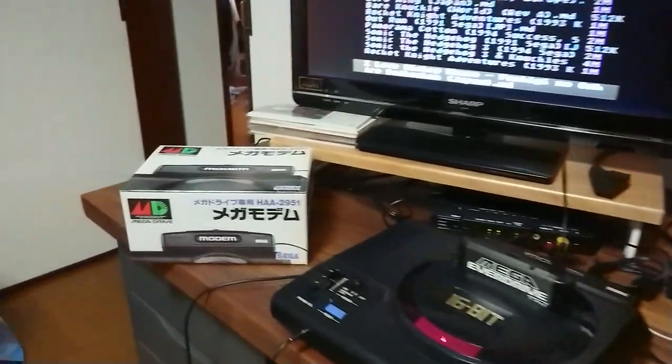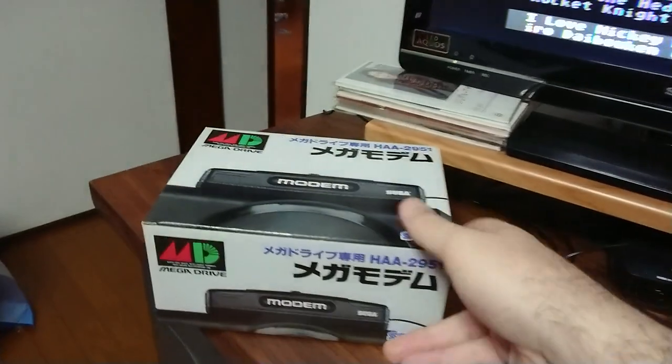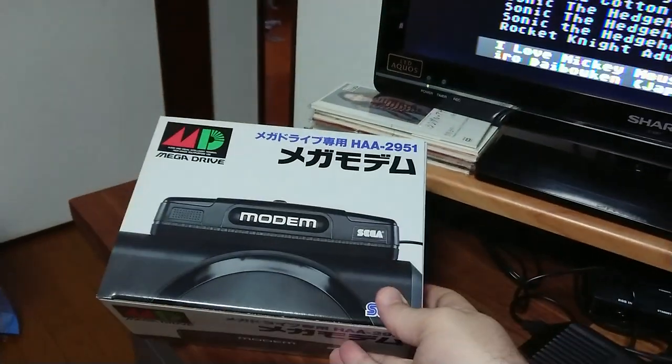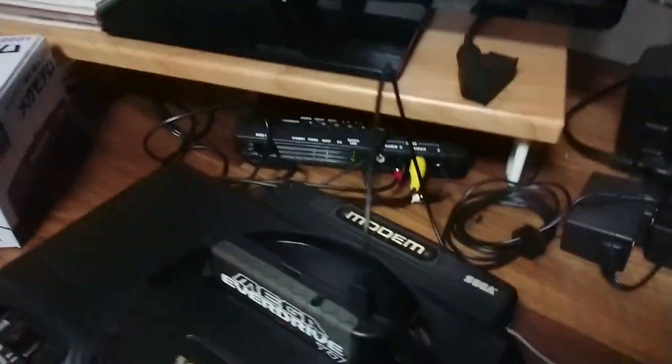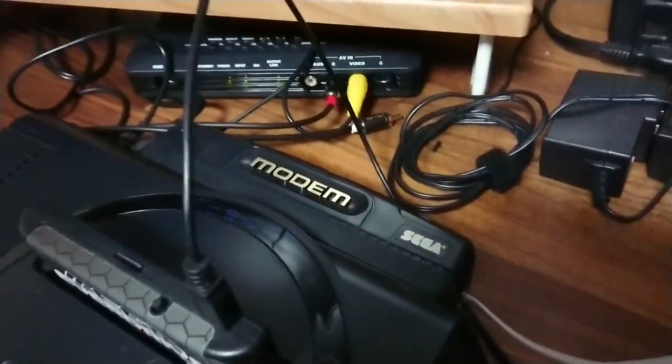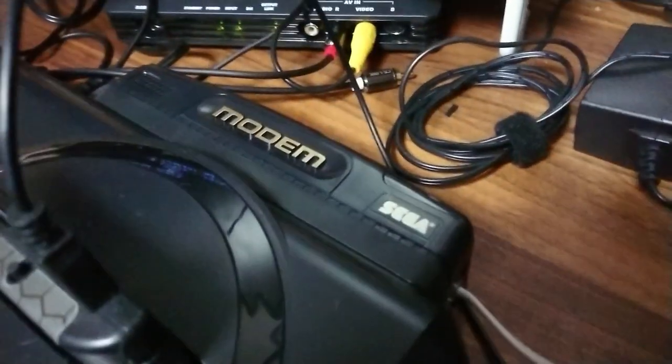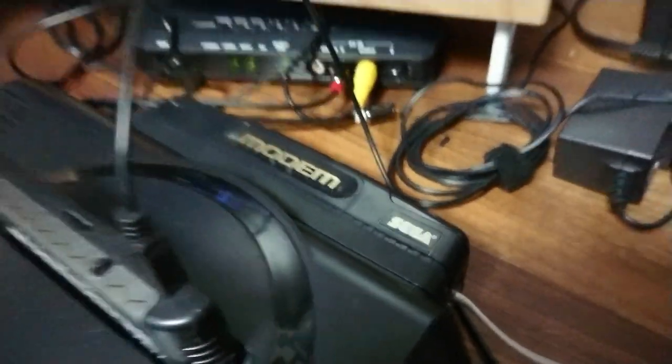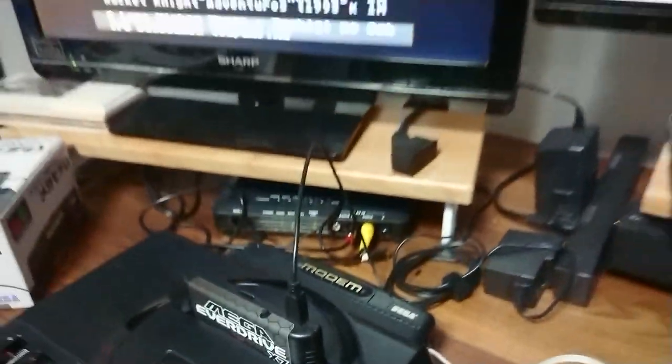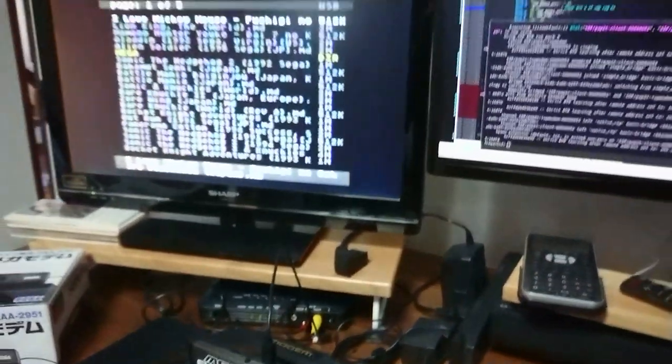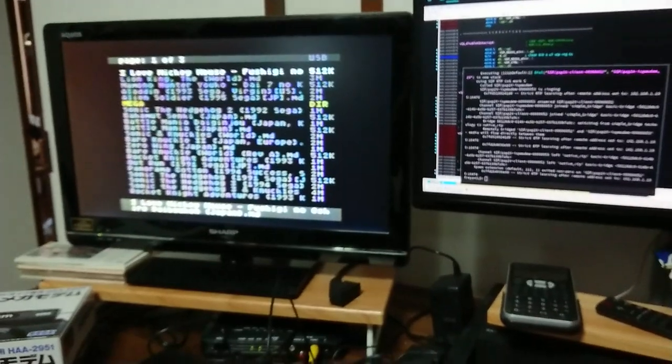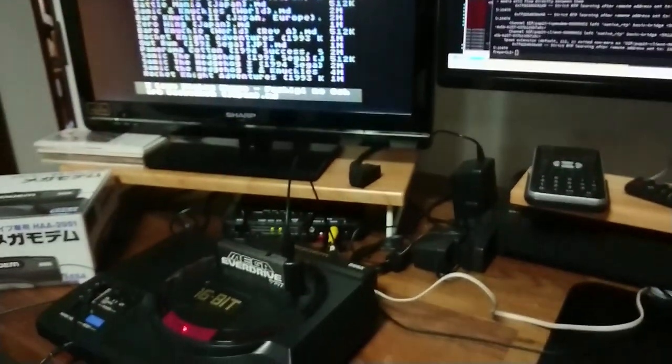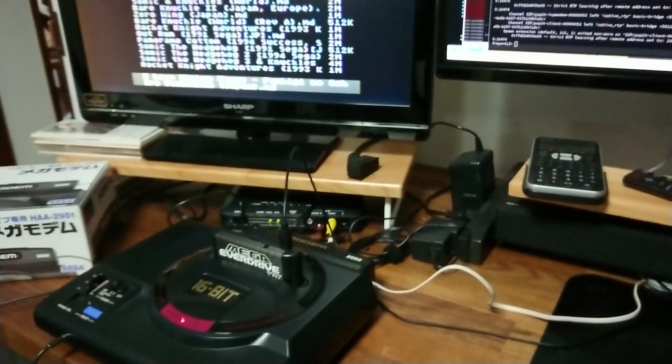As you can see, I bought the modem. It actually came brand new in box, never used, and it works great. There he is hooked up to the Mega Drive, and I've actually had some initial success with the project, so I'd like to show you where things stand.